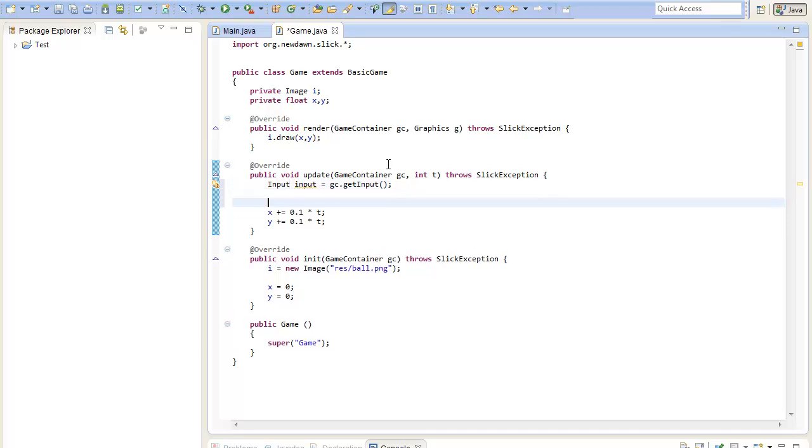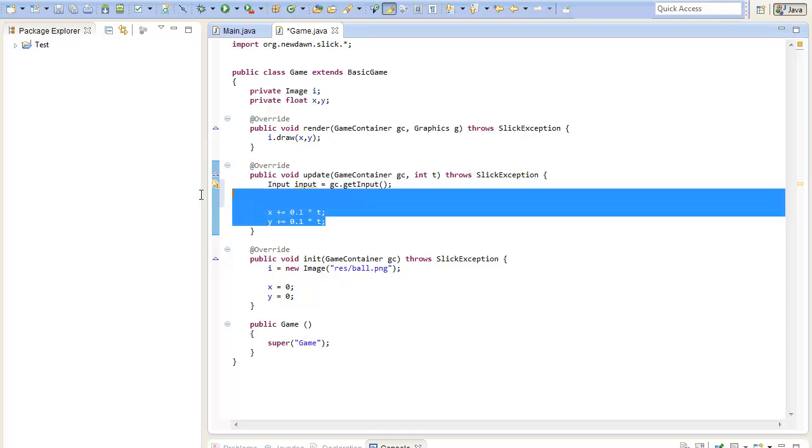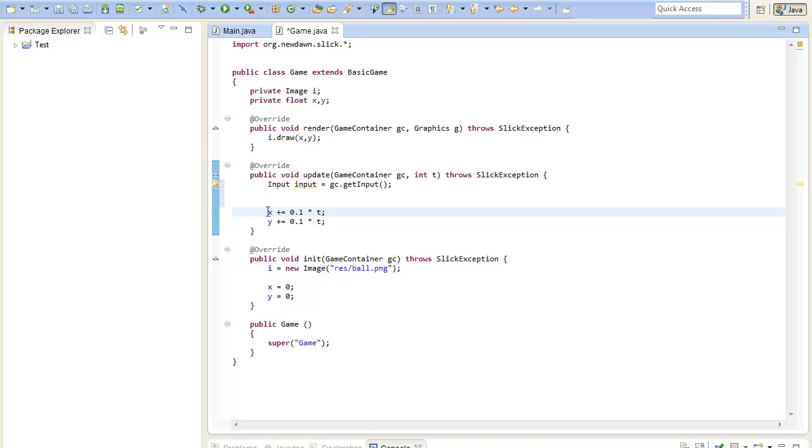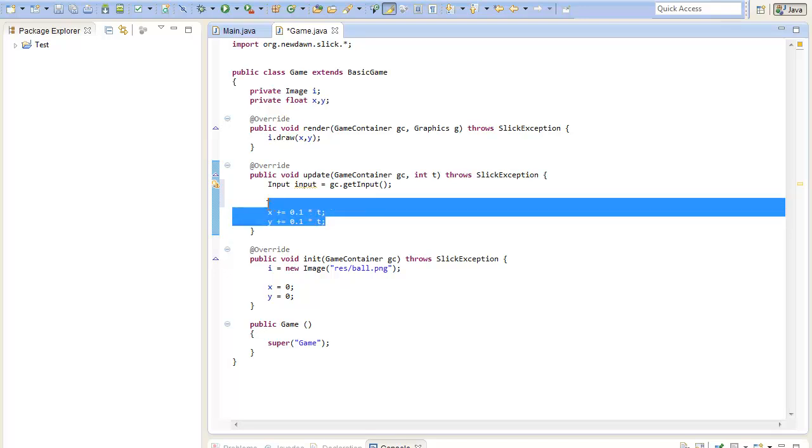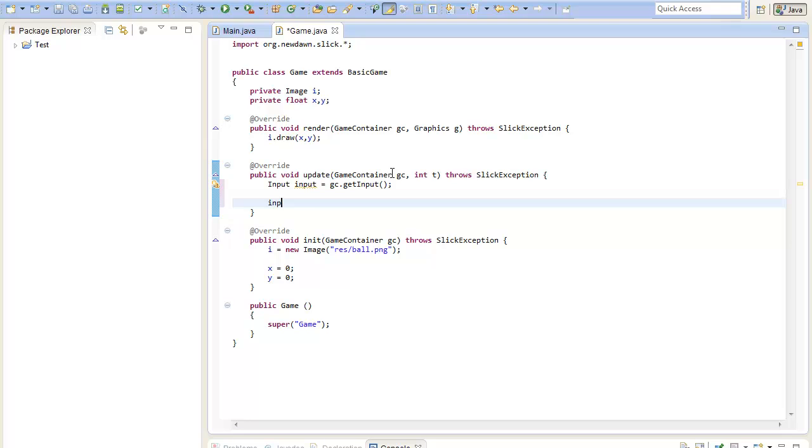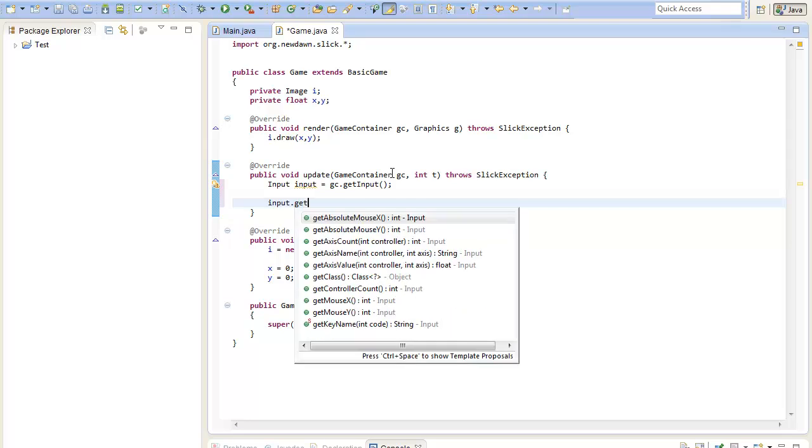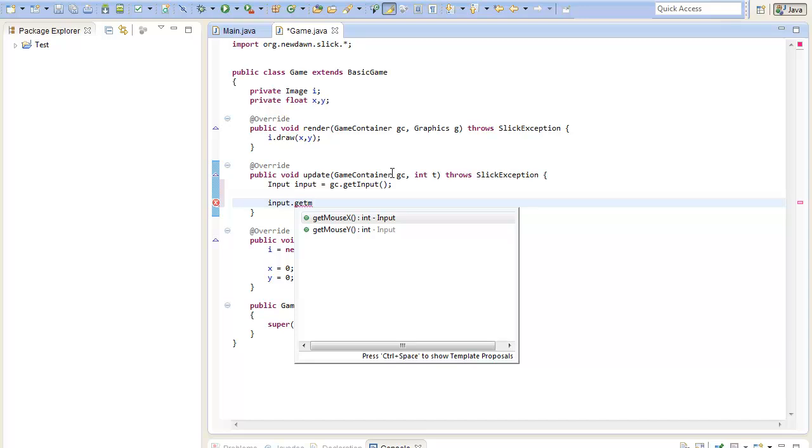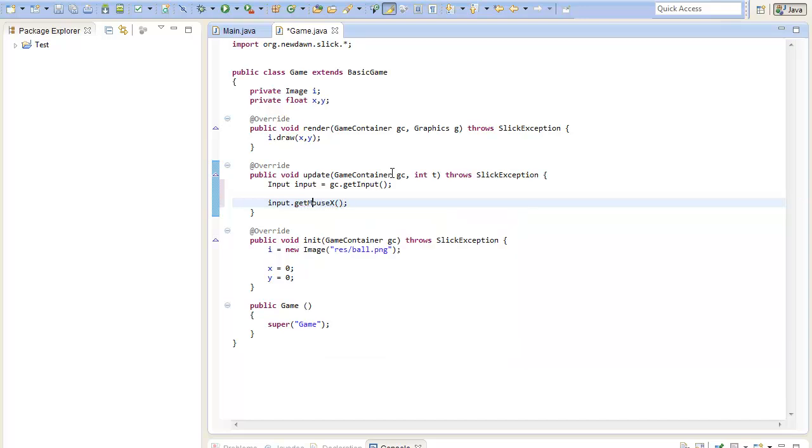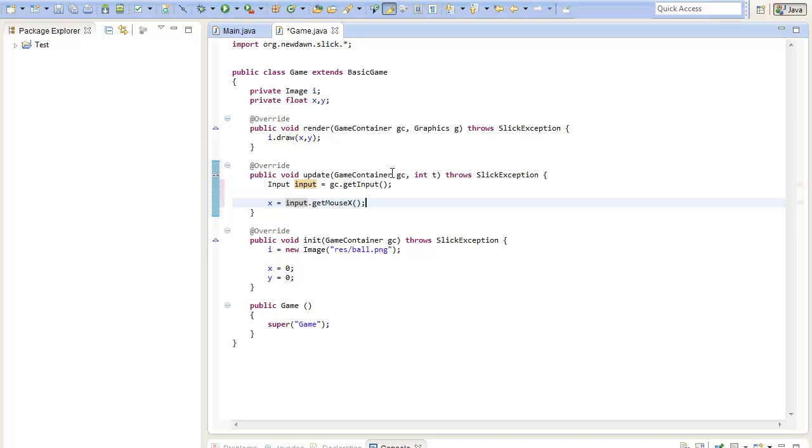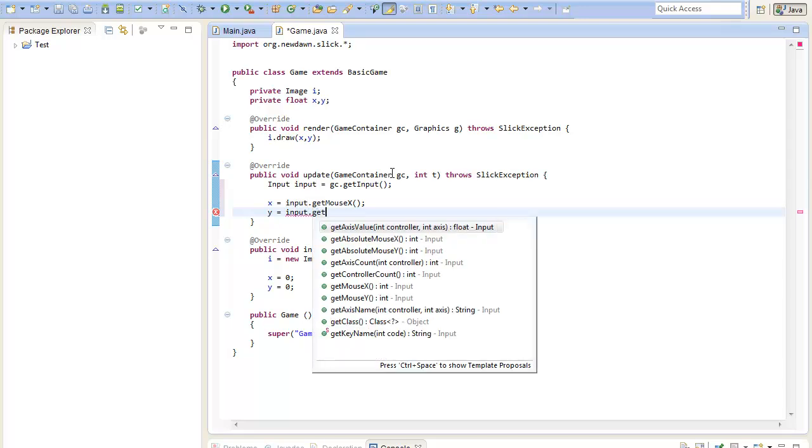First of all let's say we don't want to move our image like last lesson with a constant speed but we want to have its coordinates where our mouse is. To do this we can just get the mouse coordinates out of the input class. Therefore it provides two methods called input dot get mouse x and y. So we can just set the x coordinate of our image to the x position in this frame and the y coordinate of our image to the input's mouse x position and y.